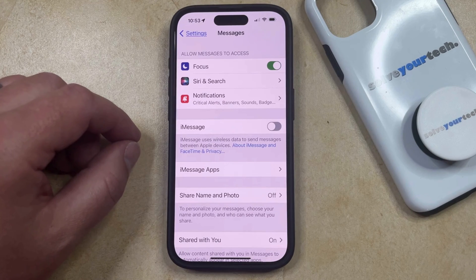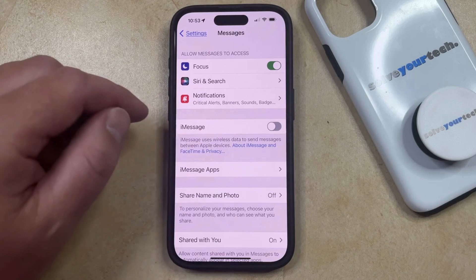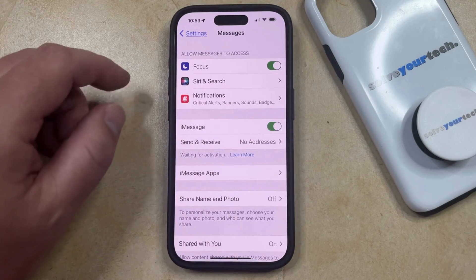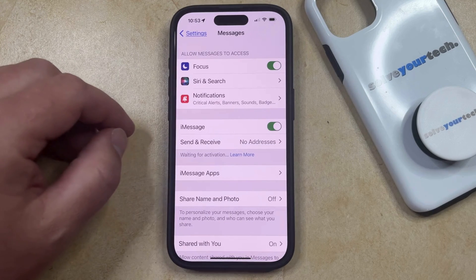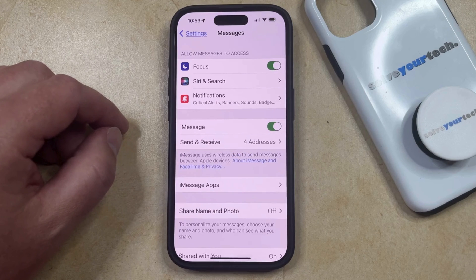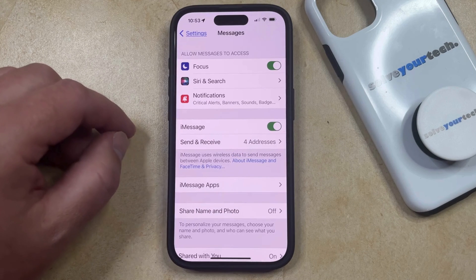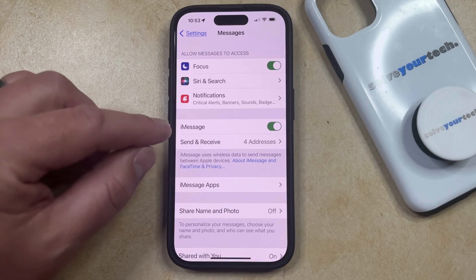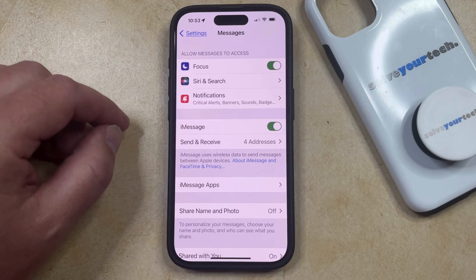If you're just troubleshooting iMessage and you want to turn it back on, then you can just tap the button to the right of iMessage, which is going to re-enable the feature. And depending on your phone and your carrier settings, it might take a minute for that to update. But after that, it should be good to use iMessage again.